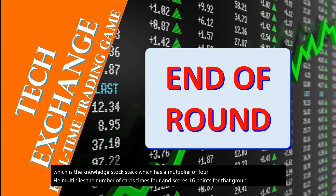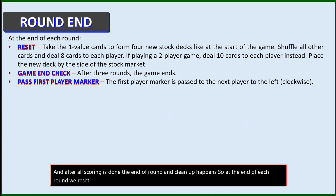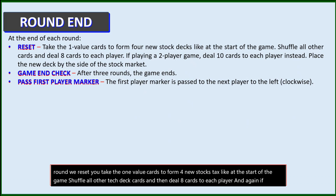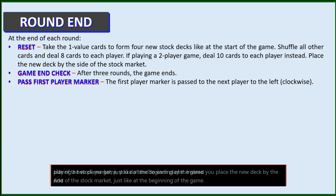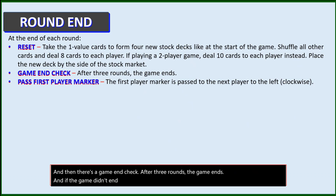After all scoring is done, the end of round cleanup happens. At the end of each round, you reset: you take the one-value cards to form four new stock stacks like at the start of the game, shuffle all other tech deck cards, then deal eight cards to each player — and again, if you're playing a two-player game, you deal ten to each player instead. You place the new deck by the side of the stock market, just like at the beginning of the game. Then there's a game end check — after three rounds, the game ends. If the game didn't end, you pass the first player marker to the next player on the left, clockwise.